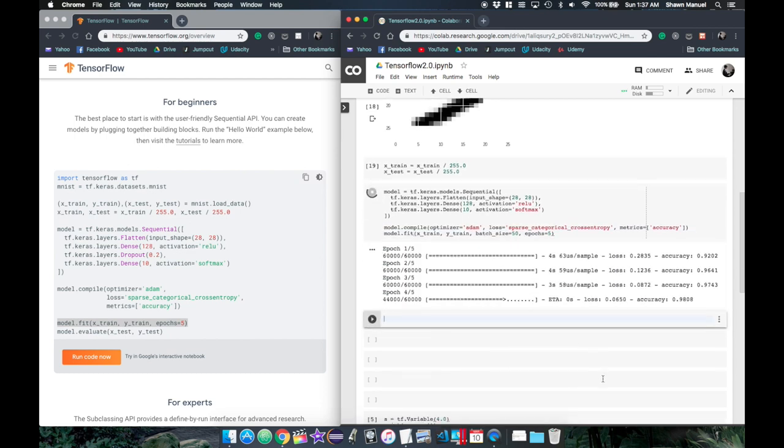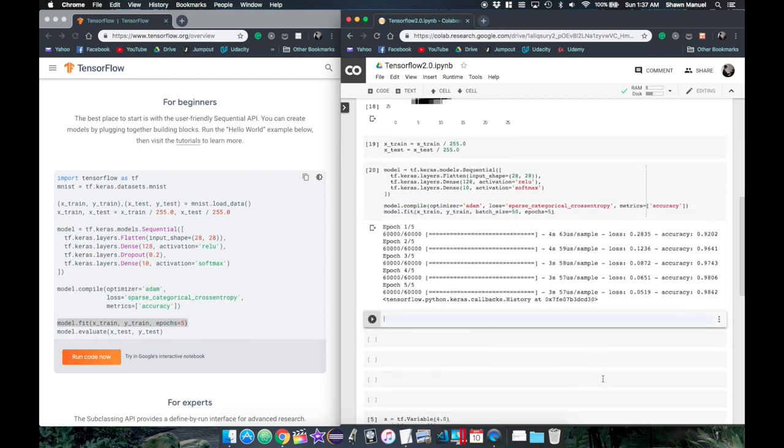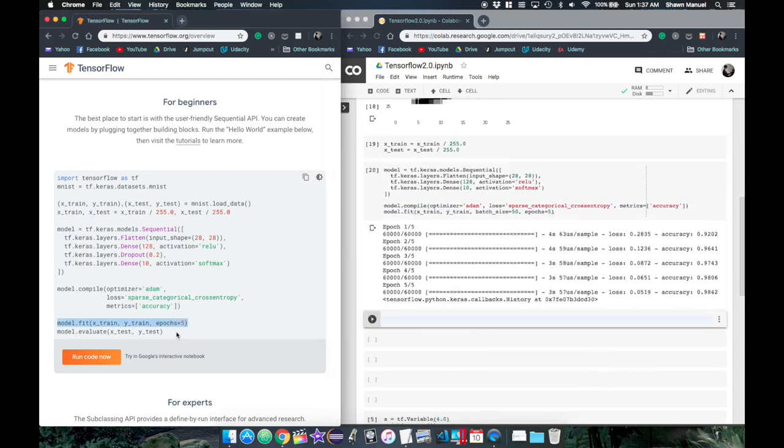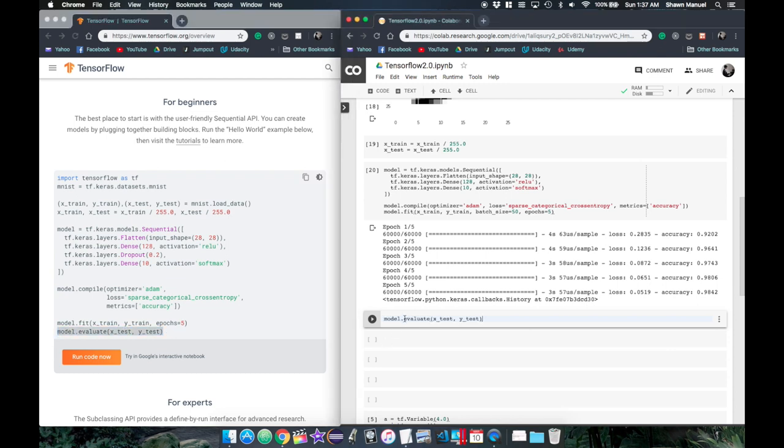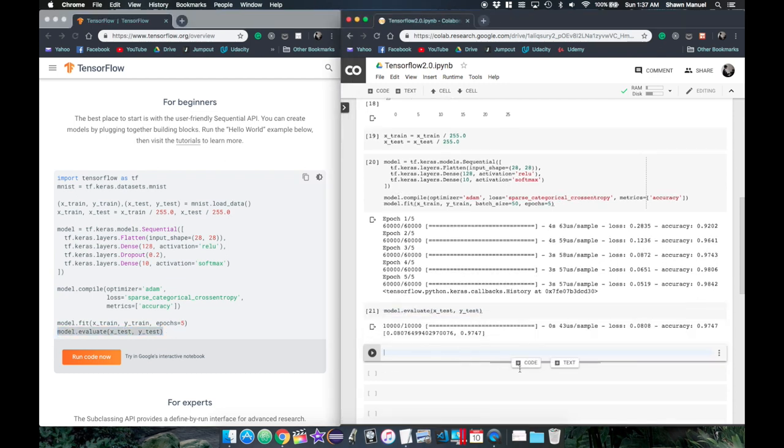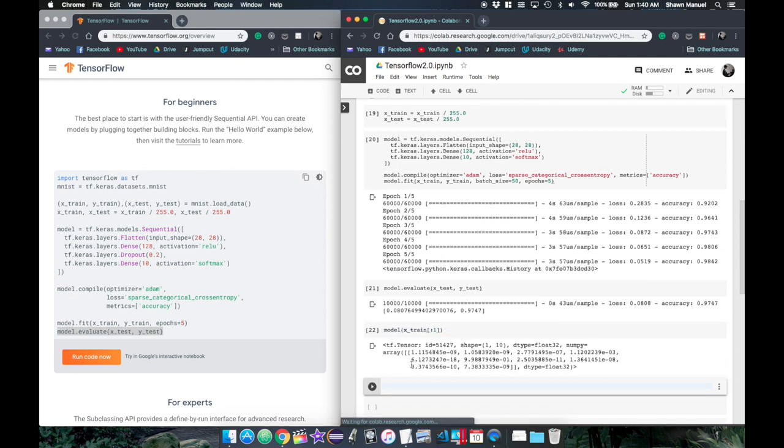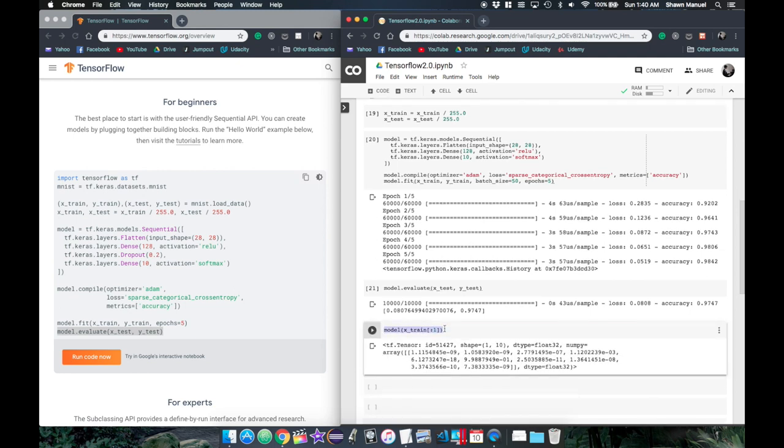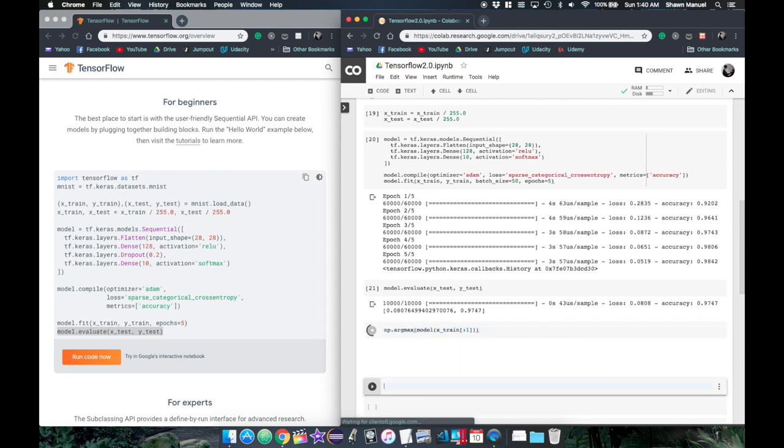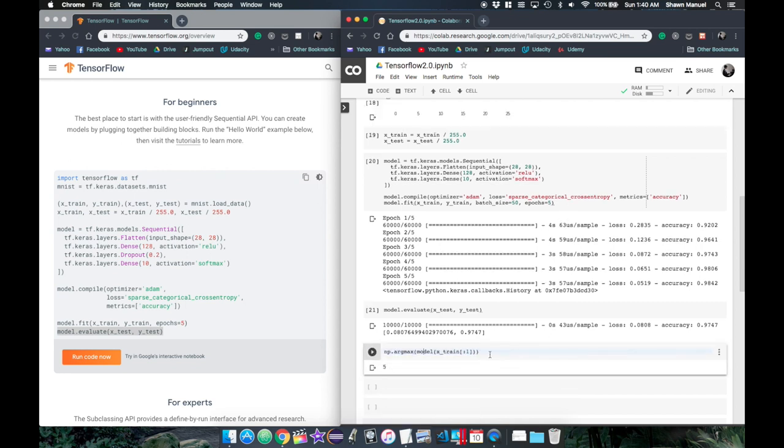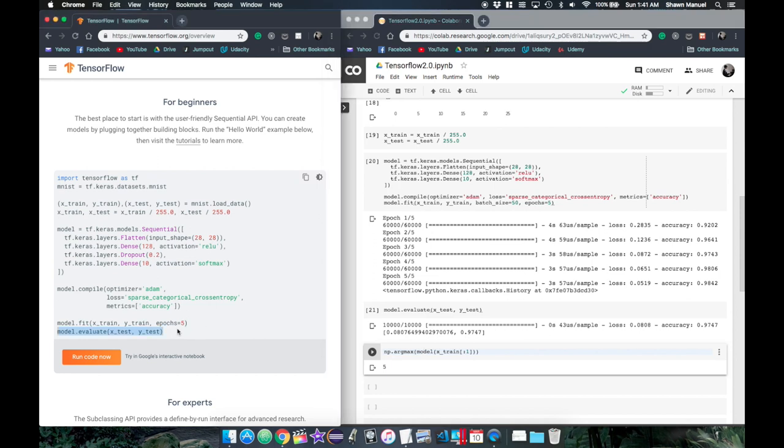After that's done, the final line evaluates the accuracy of the trained model on the unseen test dataset. We can make predictions by calling the model on an input sample, and this outputs probabilities for the input being of each class, so we can look for the class with the maximum probability. That's pretty much it for the high-level API for defining, training, and testing our neural network in like what, five lines of code?